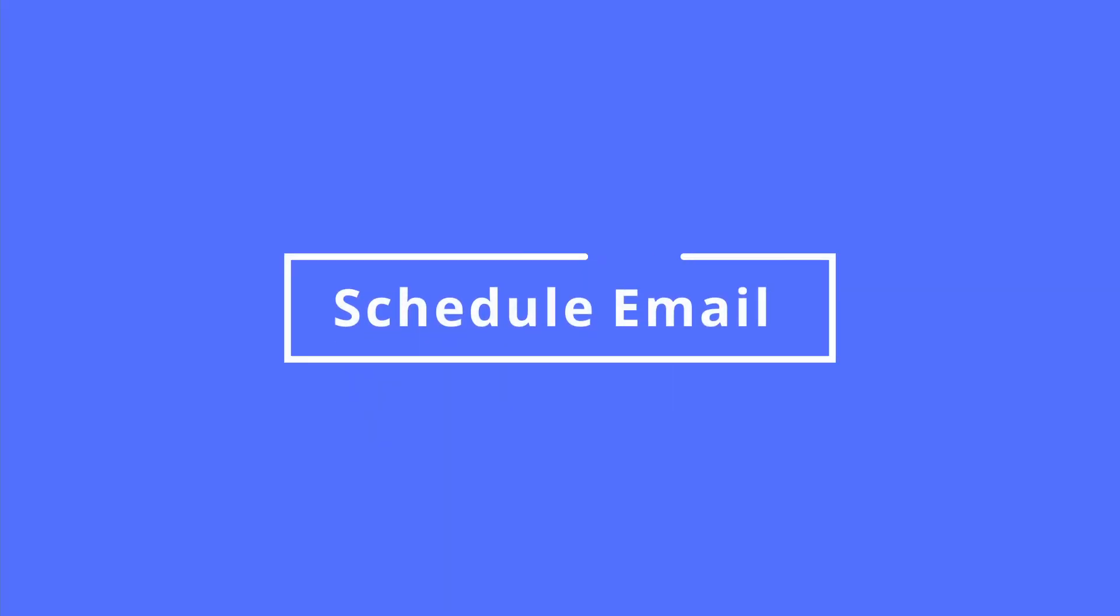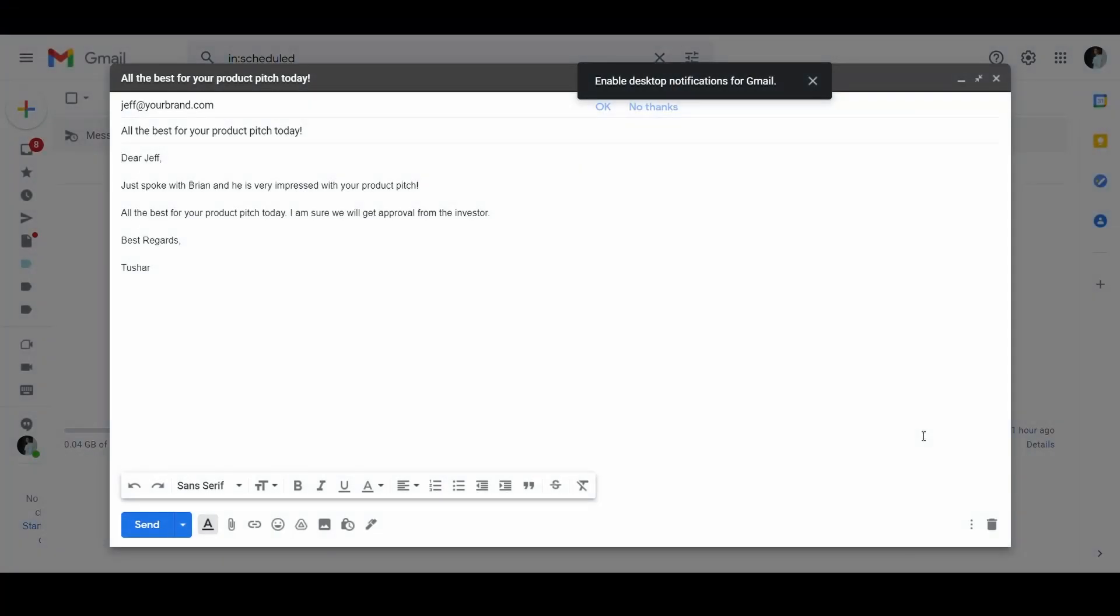Gmail trick number two, send an email at a later date. You can now send an email at a specific time or date in the future automatically. You can do this by clicking on the downward arrow next to the send button.